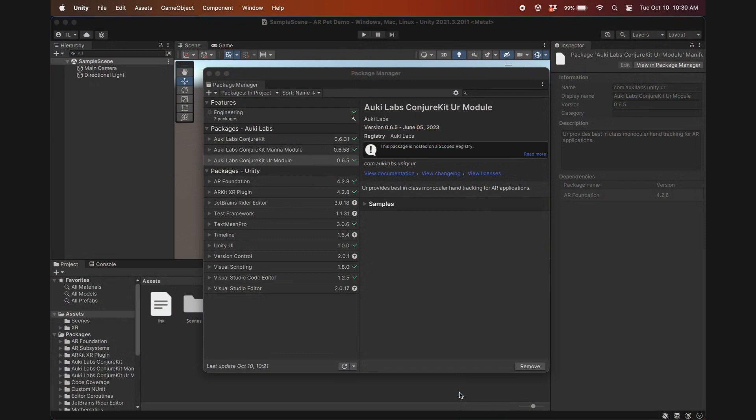I've already created a new 3D project in Unity named ARPetDemo, added the AlkiLab scoped registry, installed the packages you see here, and adjusted the project settings as shown in the quick start guide. If you need details on how to do all of that, there's a link here. You'll notice that from the available AlkiLabs packages I've installed ConjureKit, MANNA, and OOR.